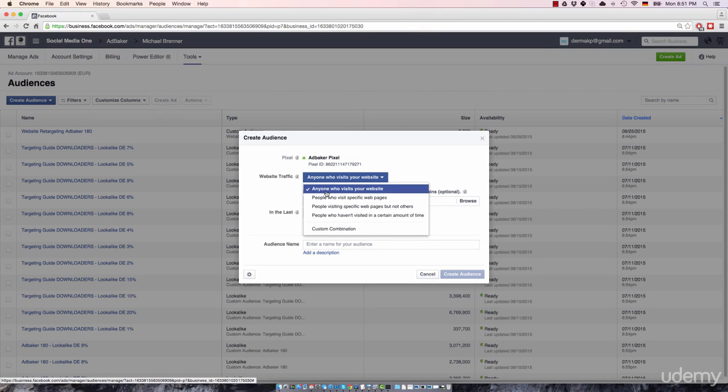The first option is pretty simple and straightforward. So you can create a retargeting list that includes every visitor who visits your website. It's pretty specific. So you can say, hey, you've been on my website. How about liking my page?